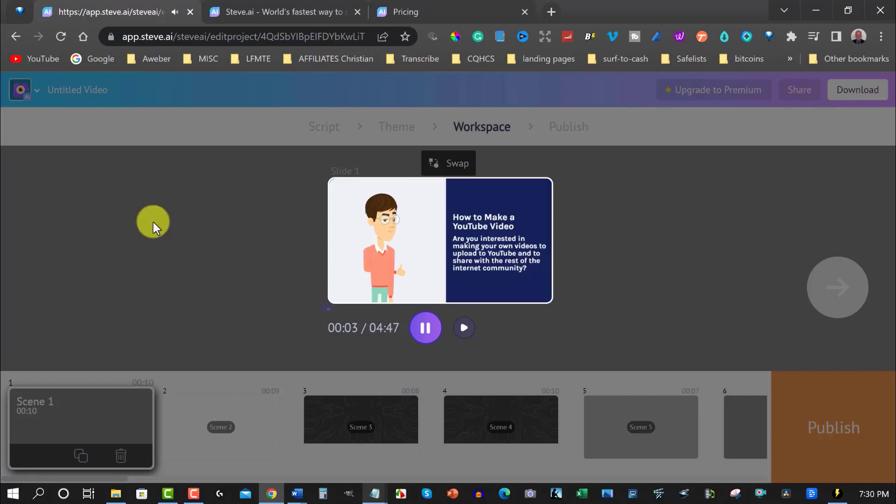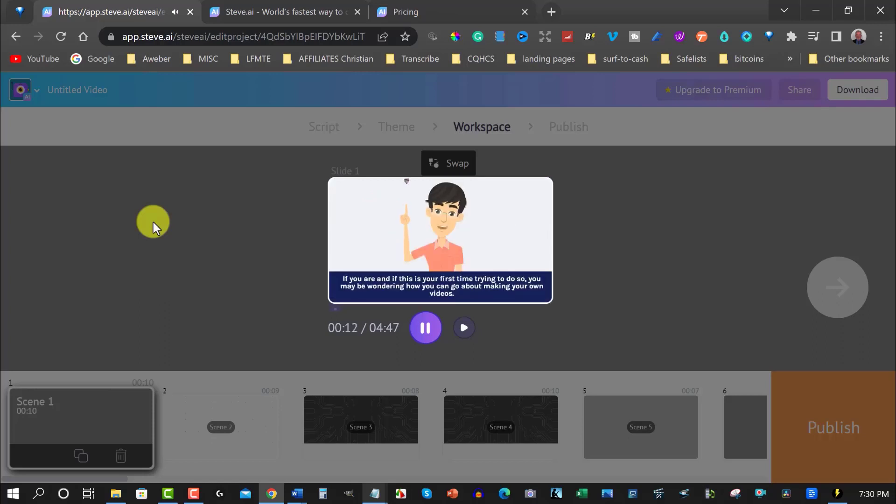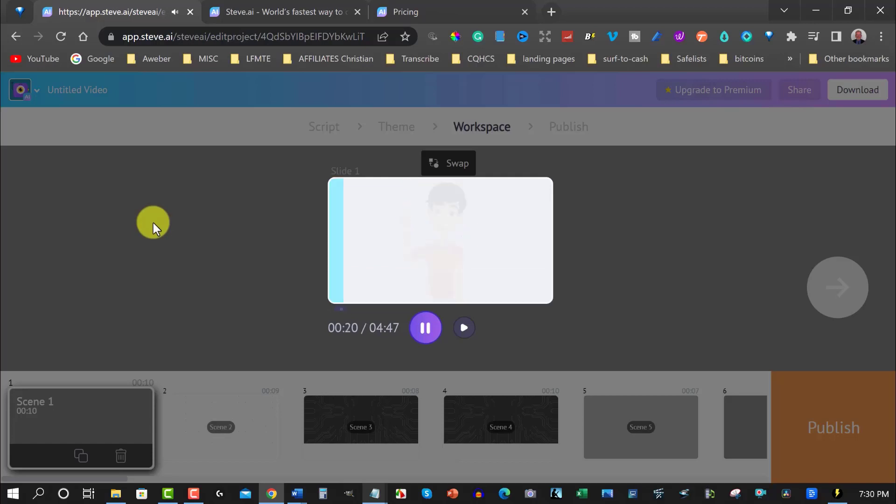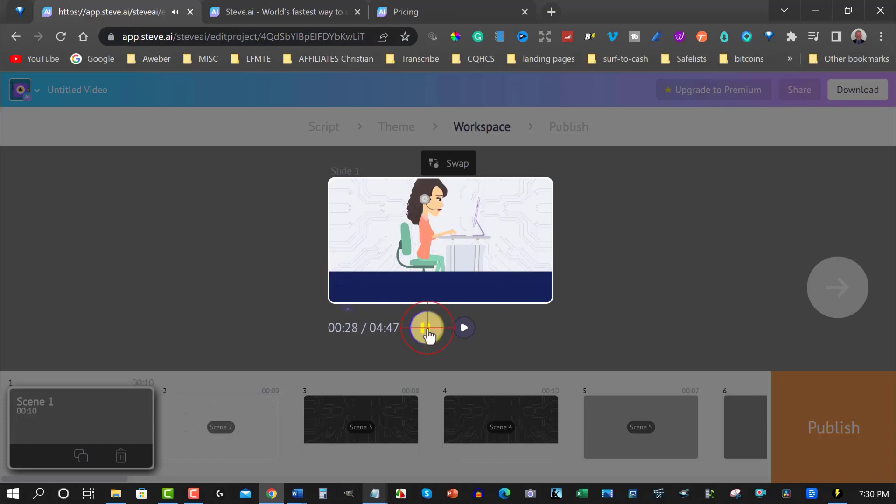How to make a YouTube video. Are you interested in making your own videos to upload to YouTube and to share with the rest of the internet community? If you are, this is your first time trying to do so. You may be wondering how you can go about making your own videos. Although the process of making a YouTube video may seem like a complicated run, it isn't necessarily. That'll do for the moment.